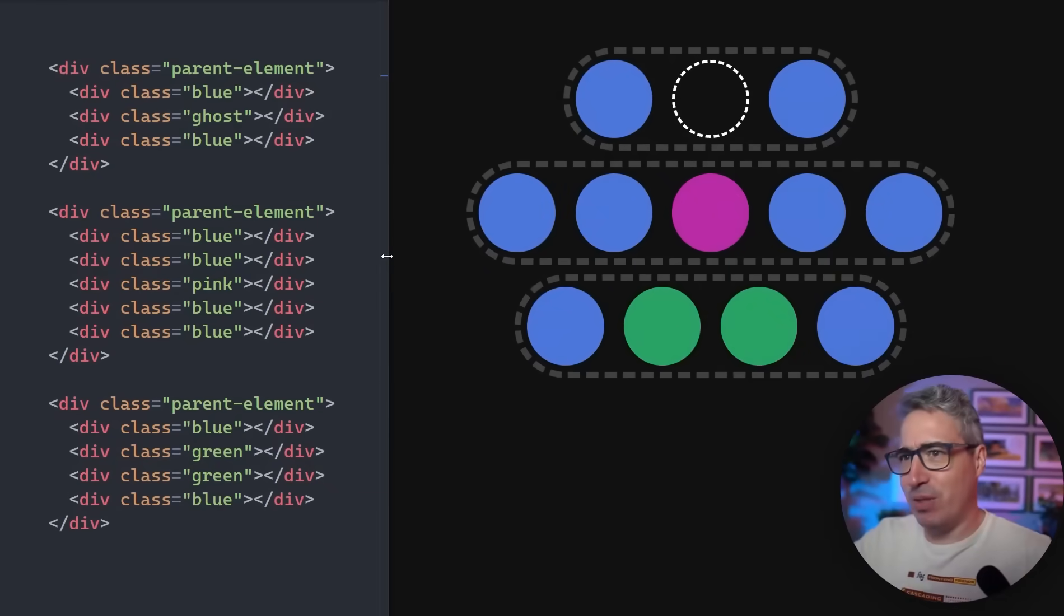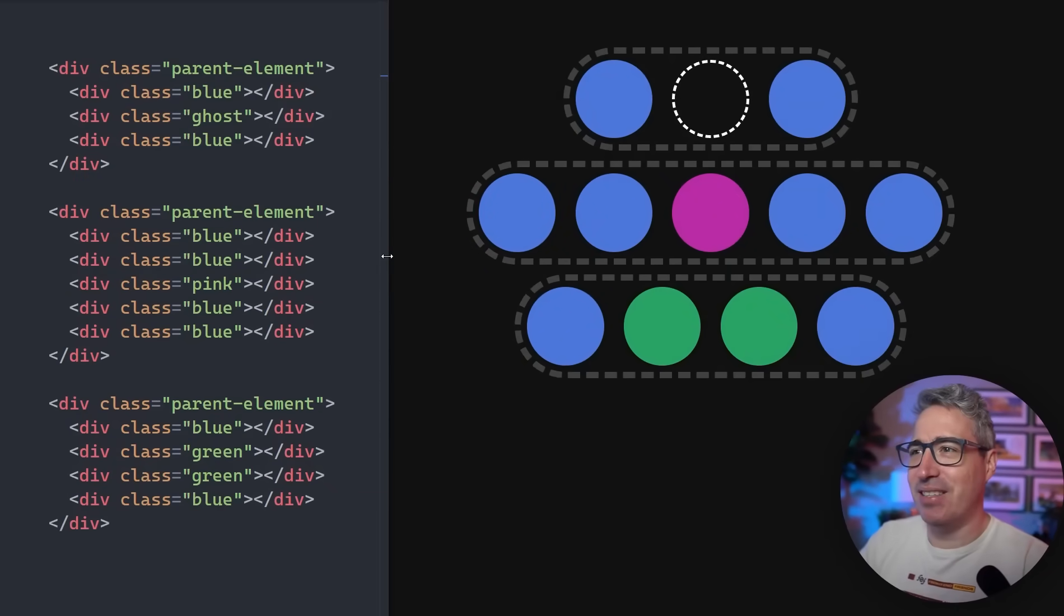Using the has pseudo selector, we can select the parent of a specific element very easily, but it's not actually called the parent selector. Its real name is the relational selector because it can do so much more than just selecting parents of elements or elements that have specific children in them.